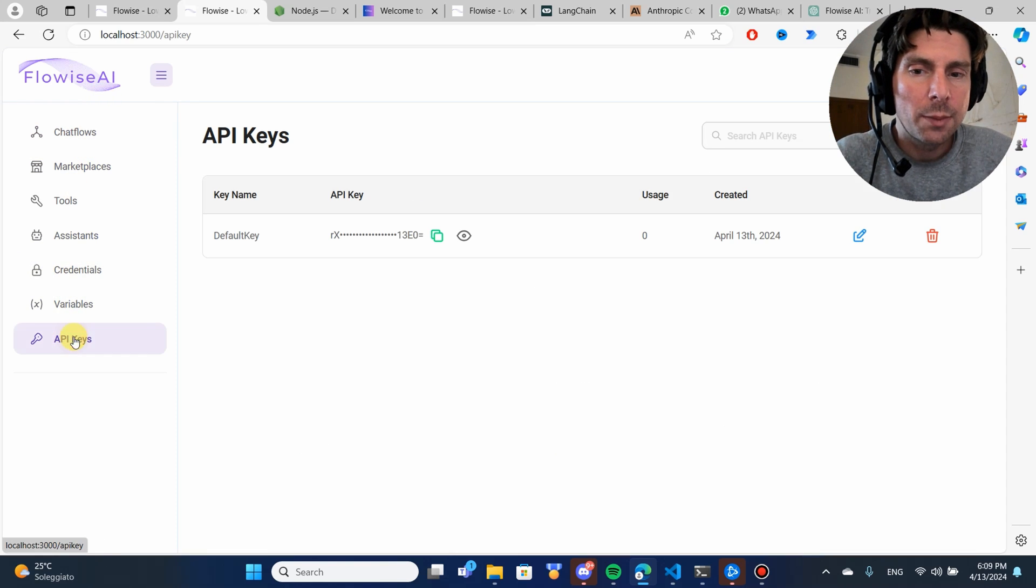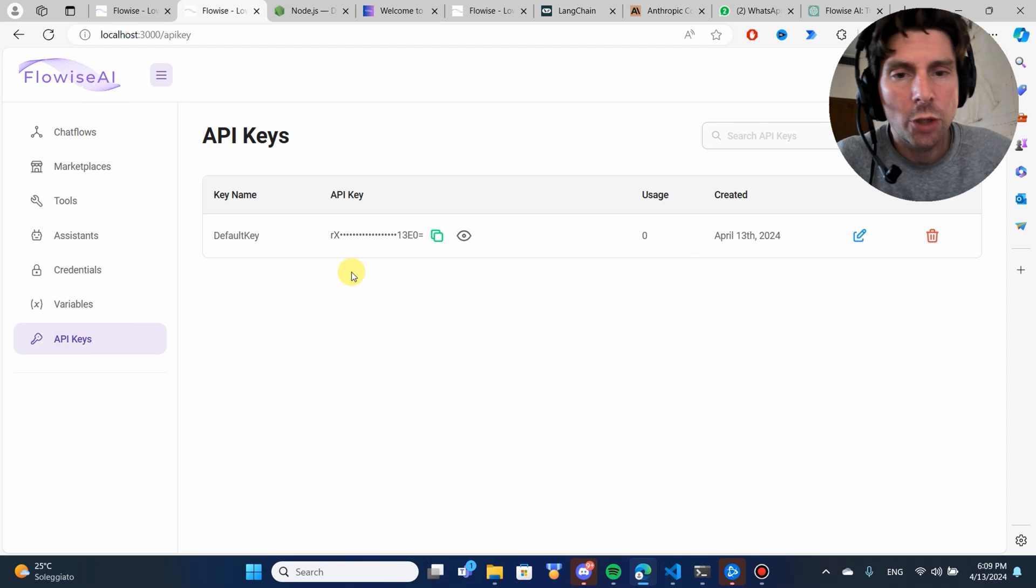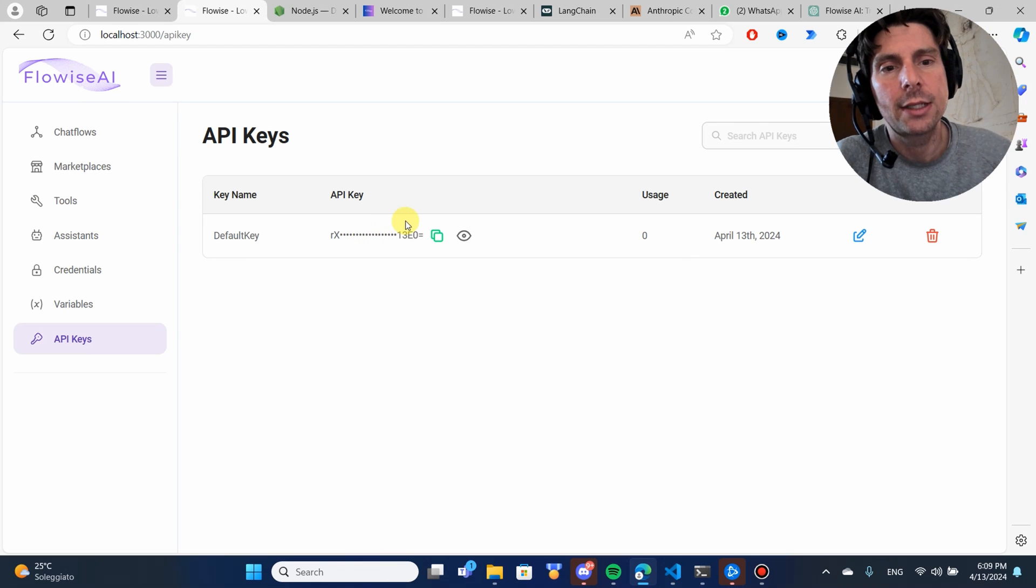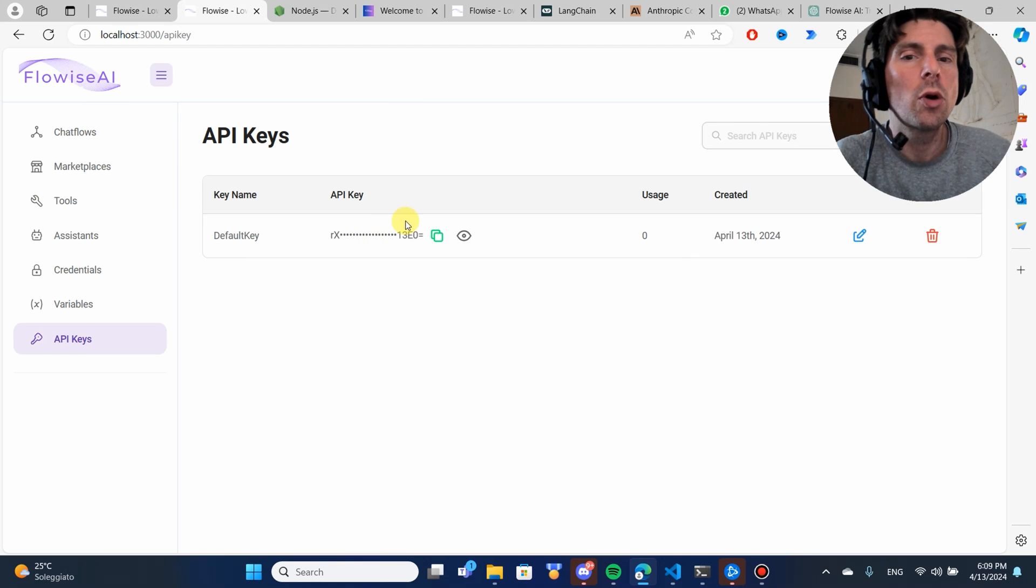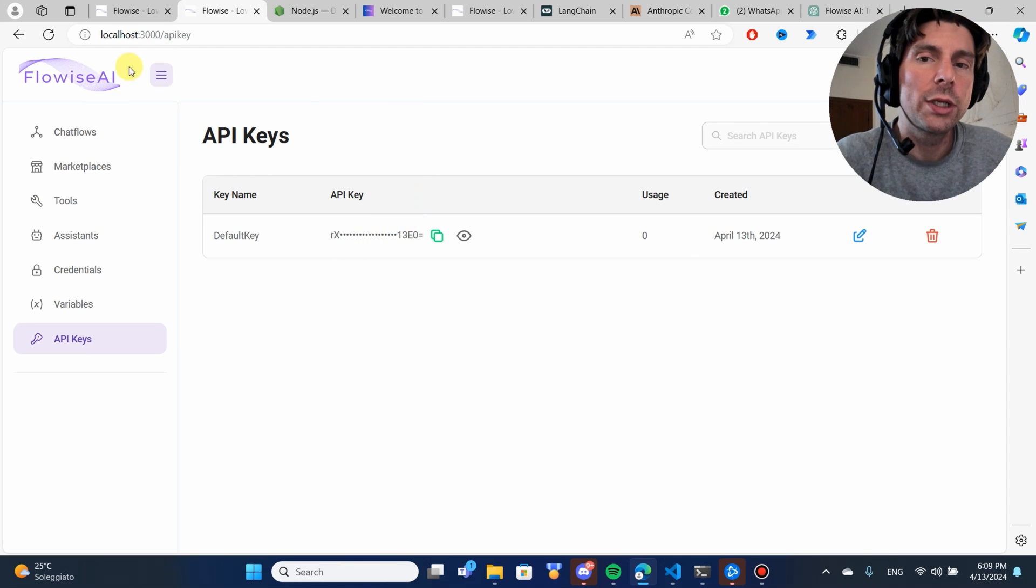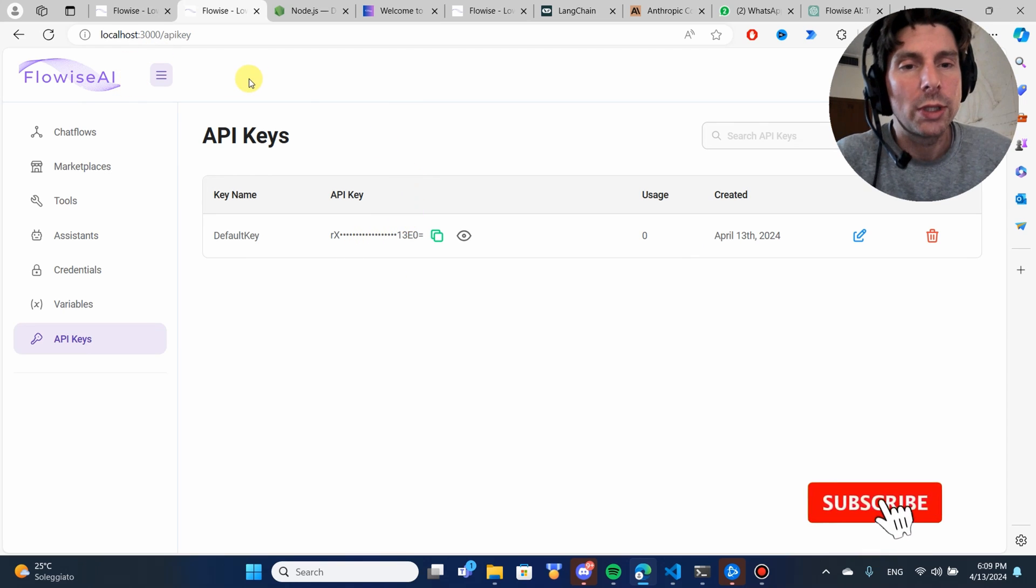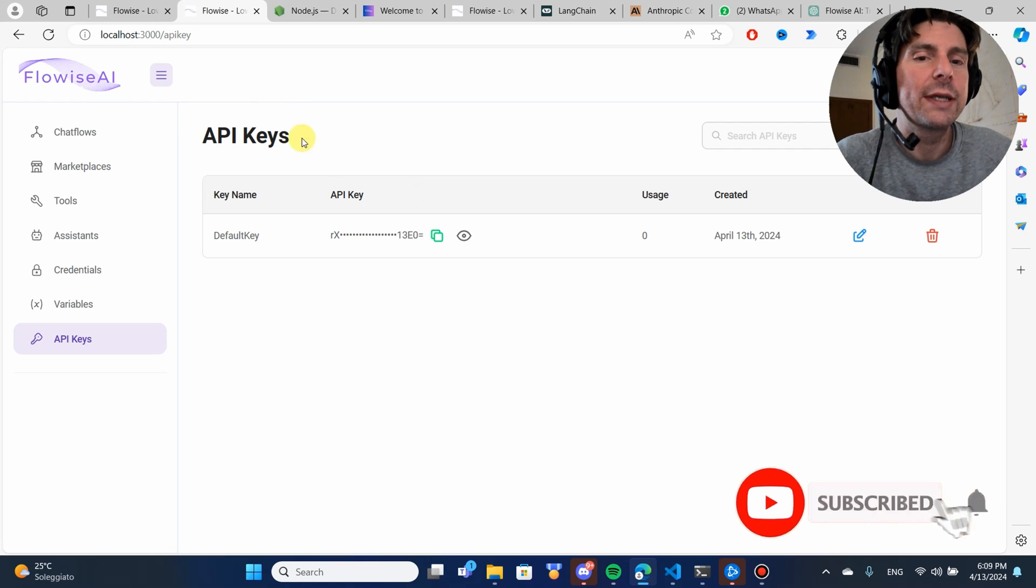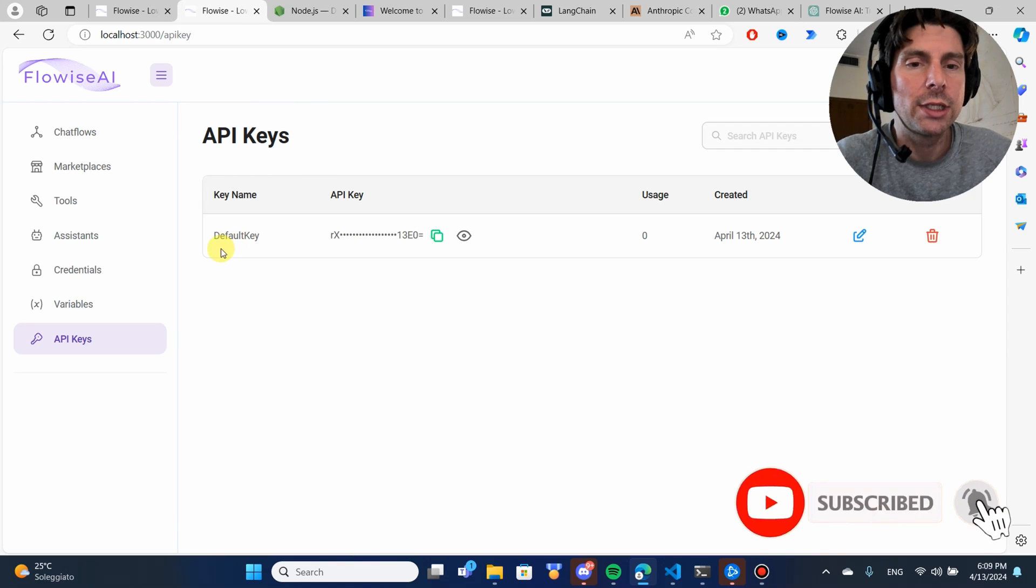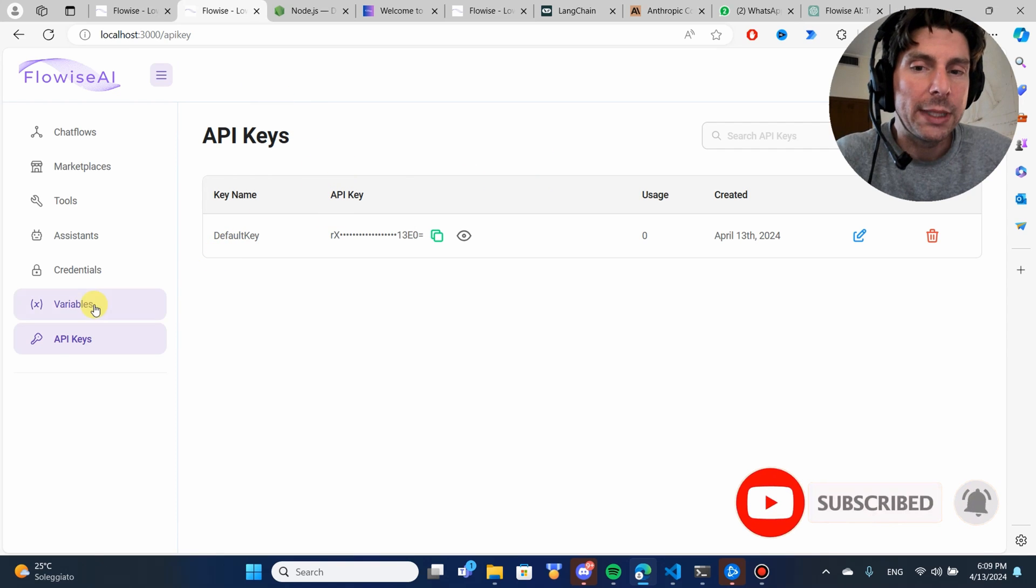All the way at the bottom here are the API keys. We're not going to be looking at this right now. This is important if we are deploying this onto a server and if we're giving access to this via API.